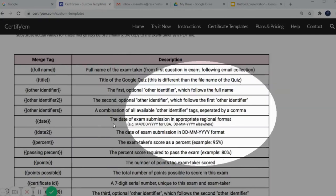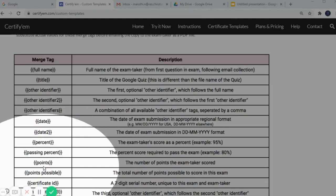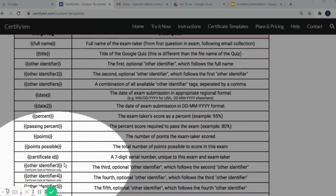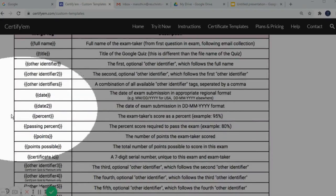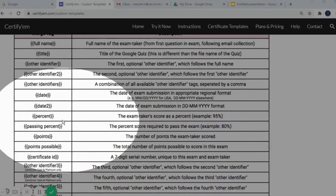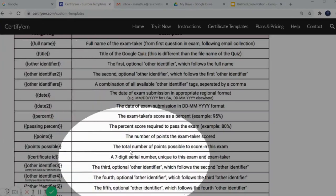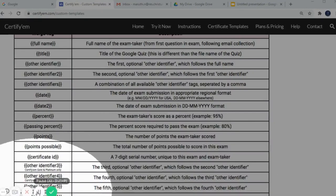There is also a combination of all available other identifiers. You can add dates, passing percentage, percentile marks, and a certificate ID. This certificate ID is automatically generated by Certify M — it is a seven-digit serial number that appears on the certificate. These are the commands available to merge tags in our Google Slide, and Certify M prints and generates them automatically.